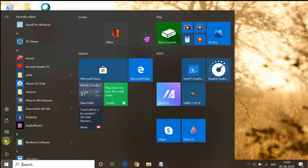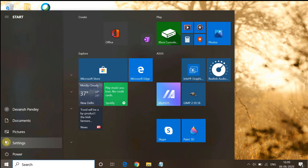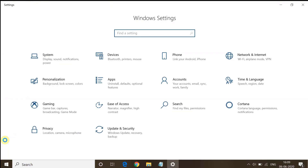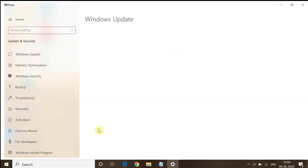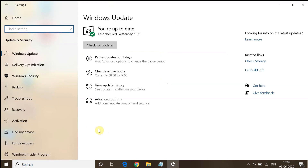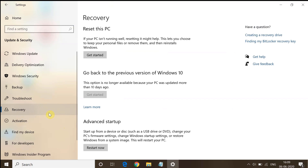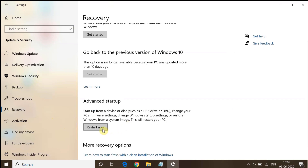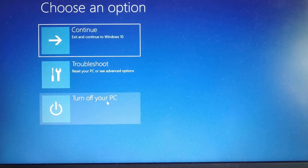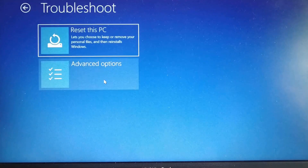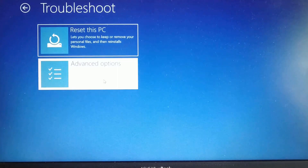Go to Settings and then go to Update and Security. In Update and Security, go to Recovery, and in the Advanced Startup section, click on the Restart Now button. Once you click on it, you will get a menu — click on Troubleshoot and then go to Advanced Options.